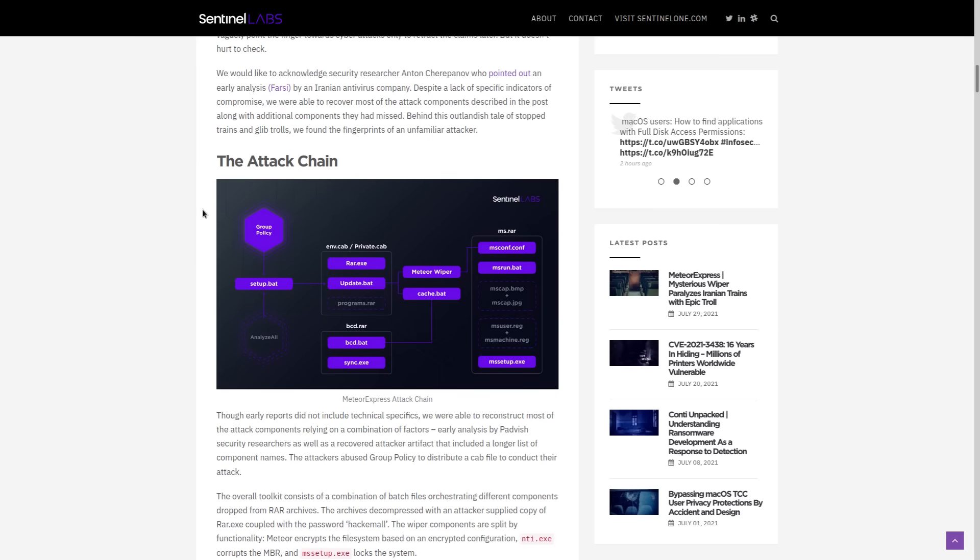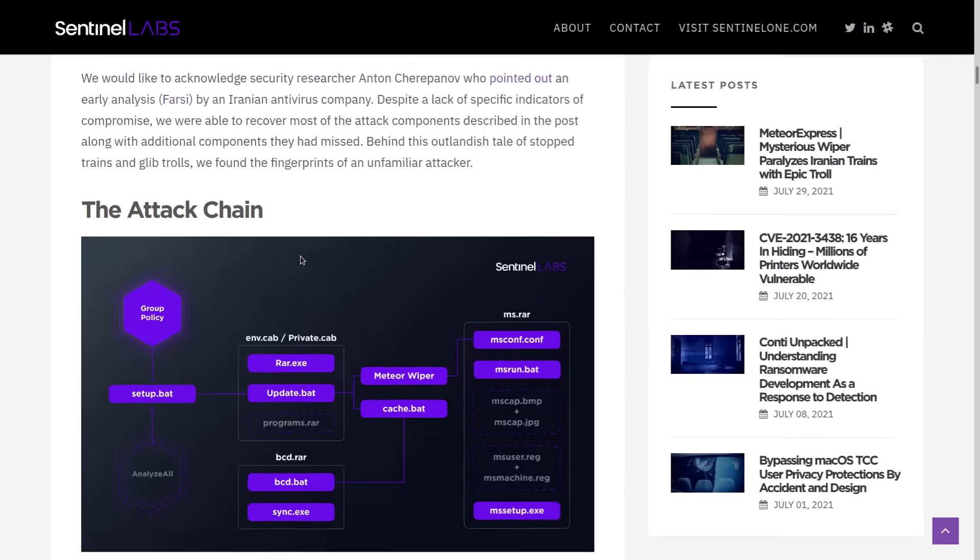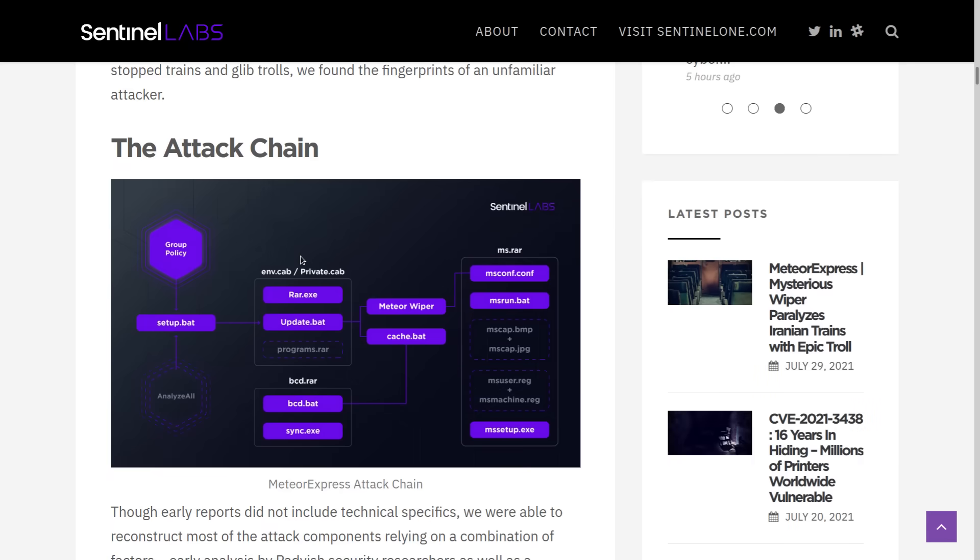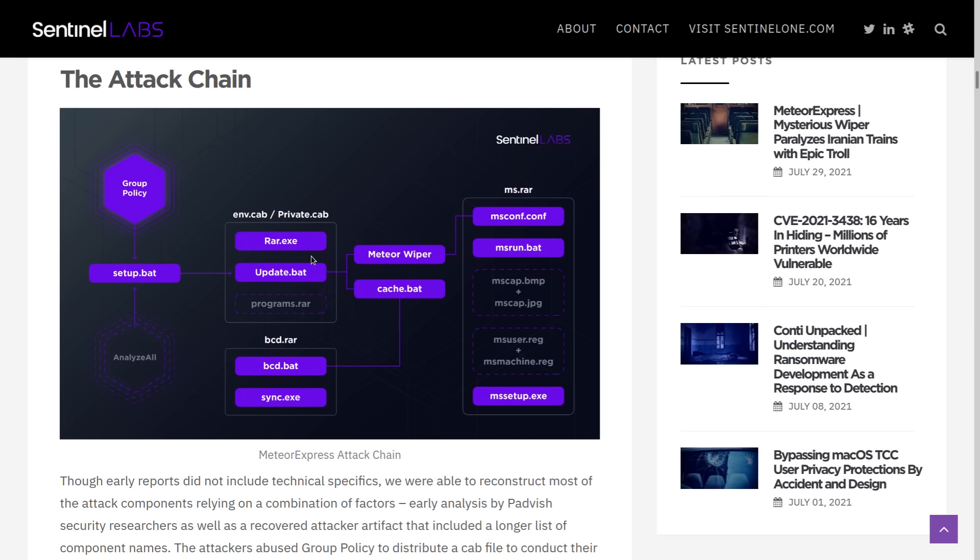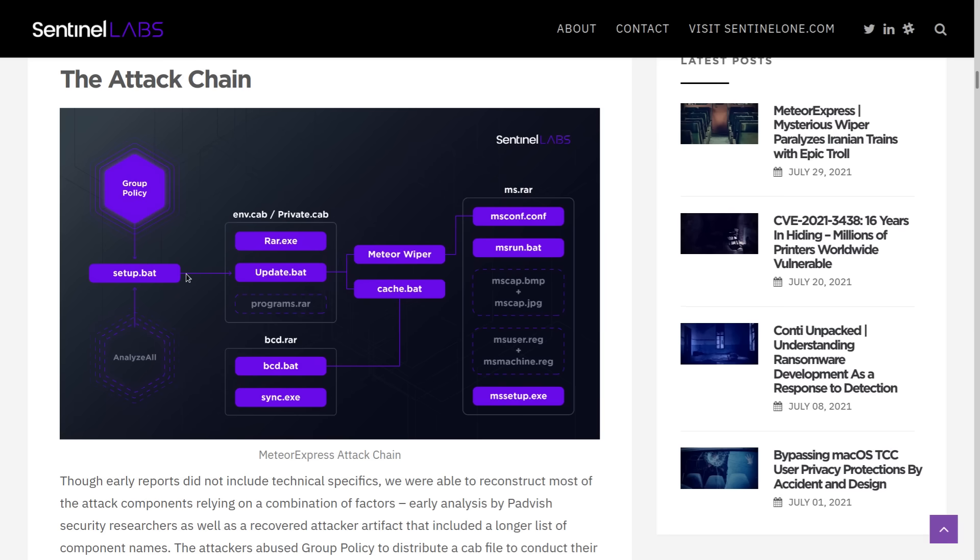So here is the attack chain for this malware and how it was able to spread. So the key exploit here is in group policy, which lets them distribute a cab file with various batch and executable files. So we have the setup.bat, which as the name implies, that's what's setting things up.